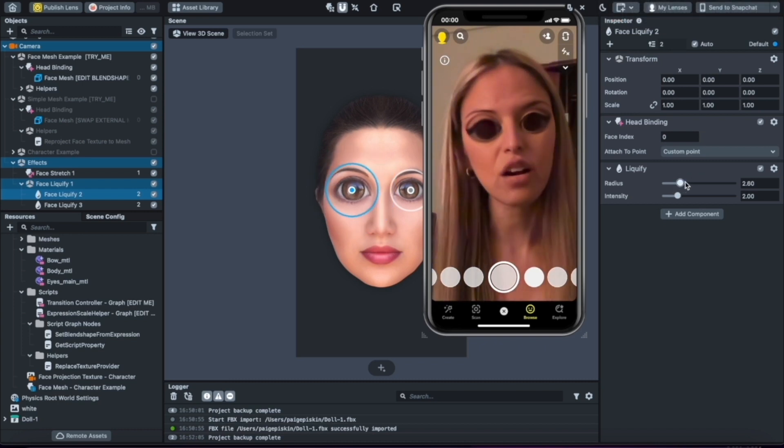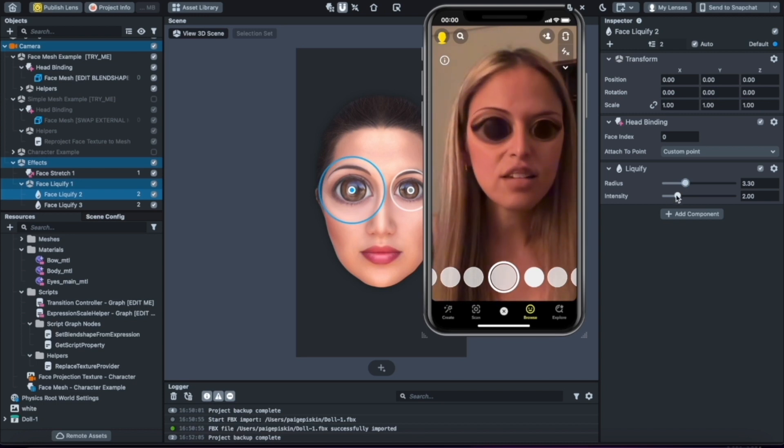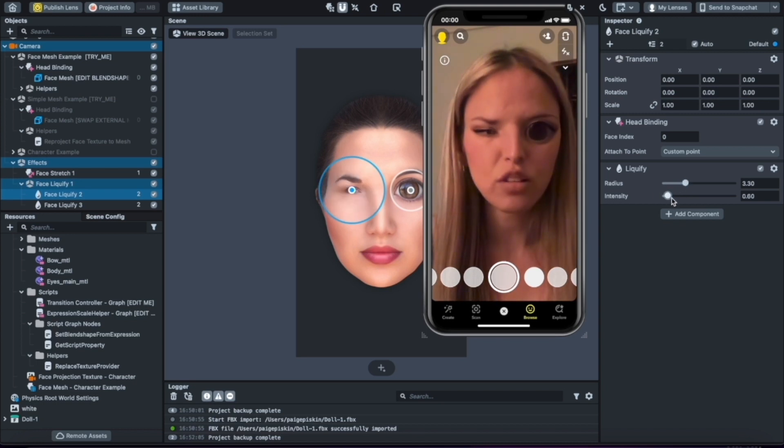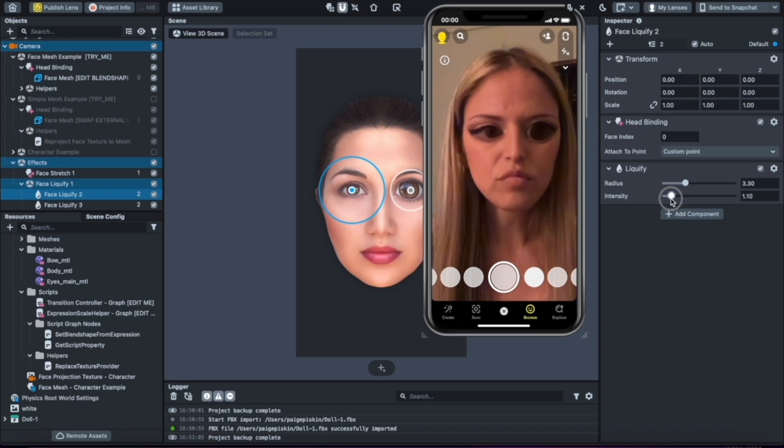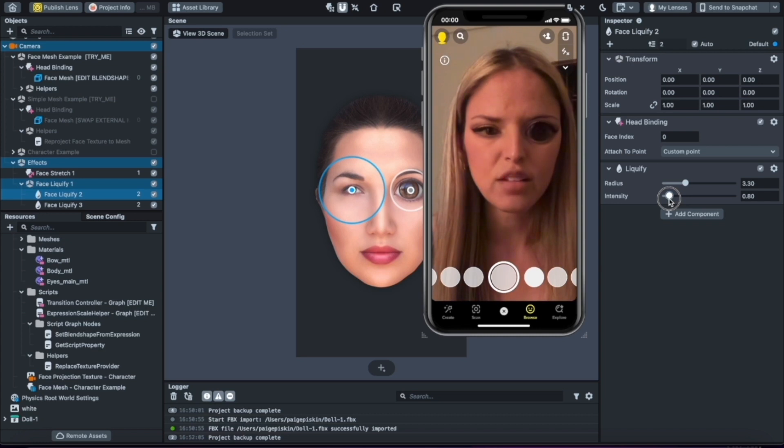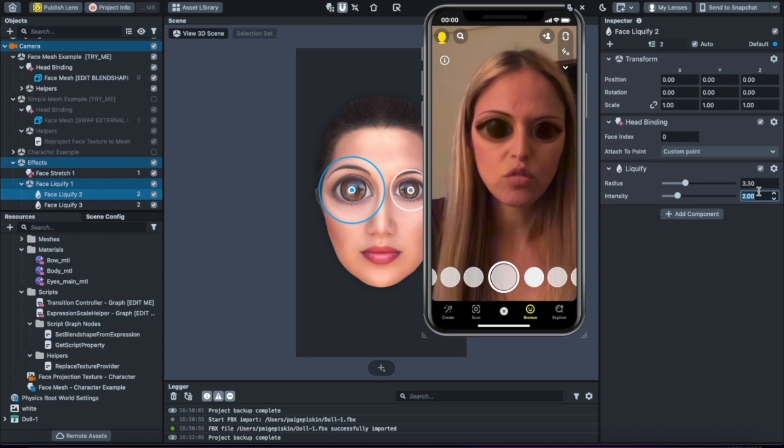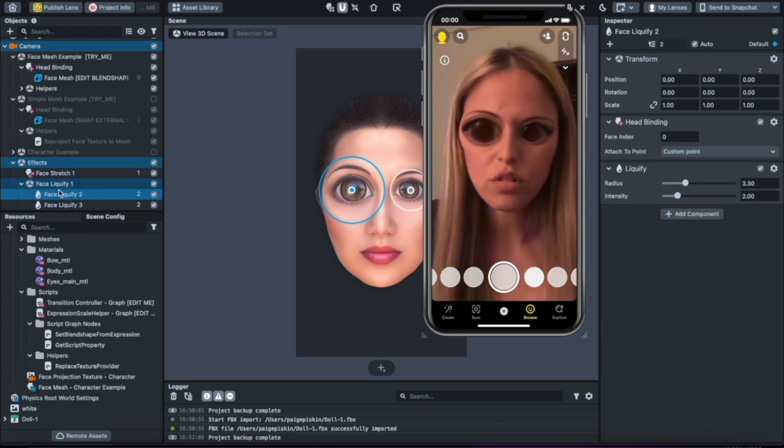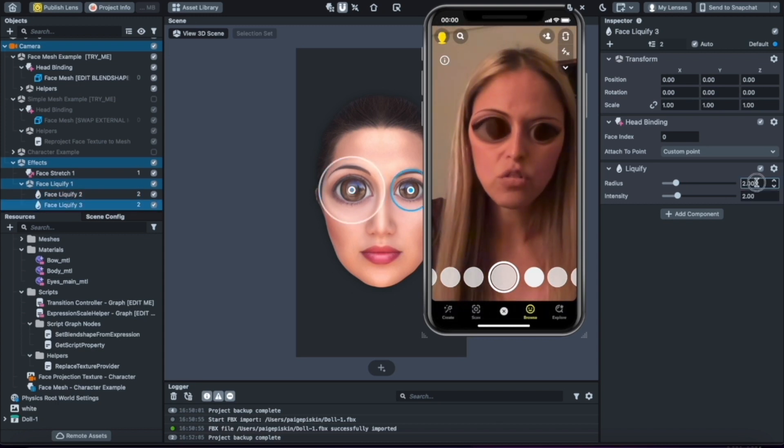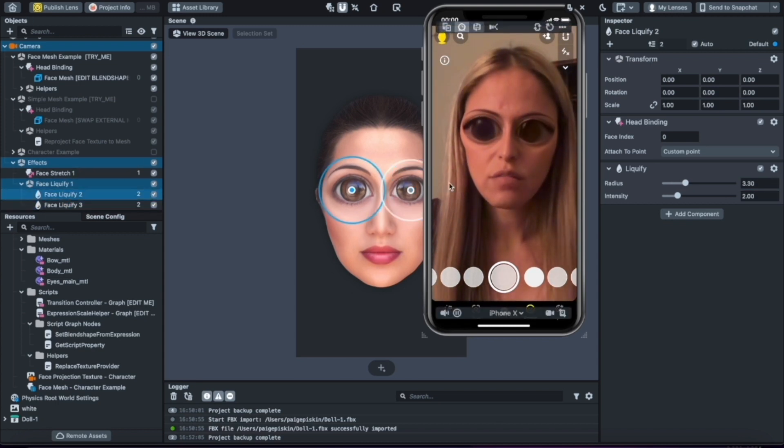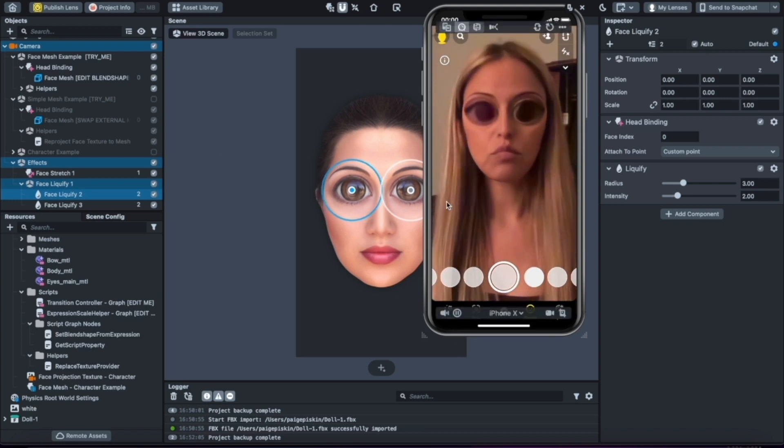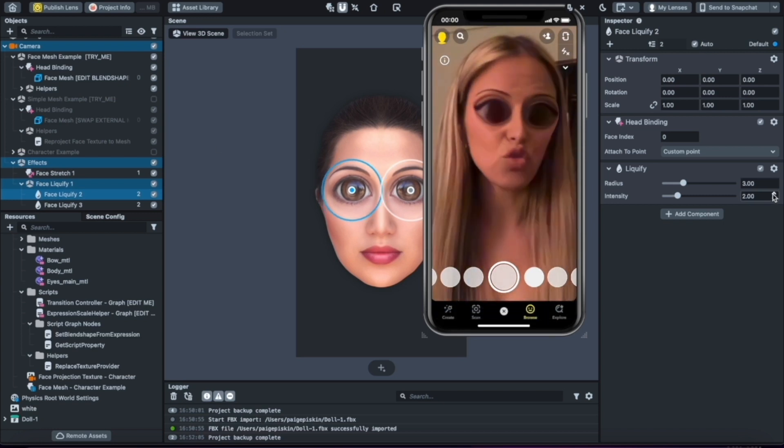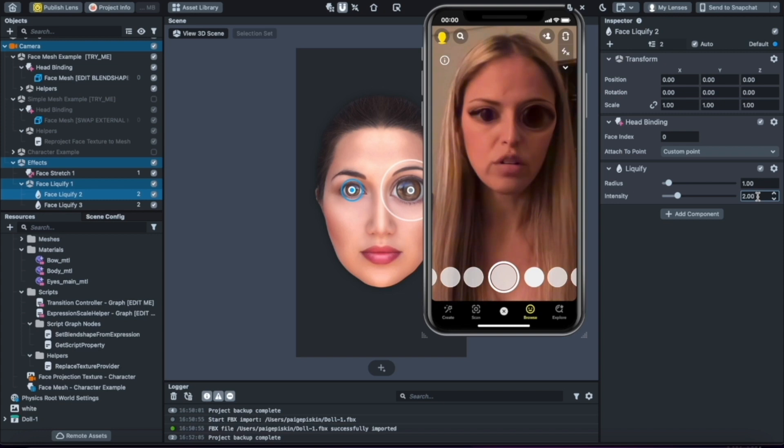As you can see, if we raise up the intensity here, it makes the circle a lot larger in the area that it covers. The intensity can actually be brought down to reverse the liquidify to make things smaller. If it goes under one—like if it's one, it's not being adjusted—and if it's under one, it's being made smaller. We can make it bigger or smaller.